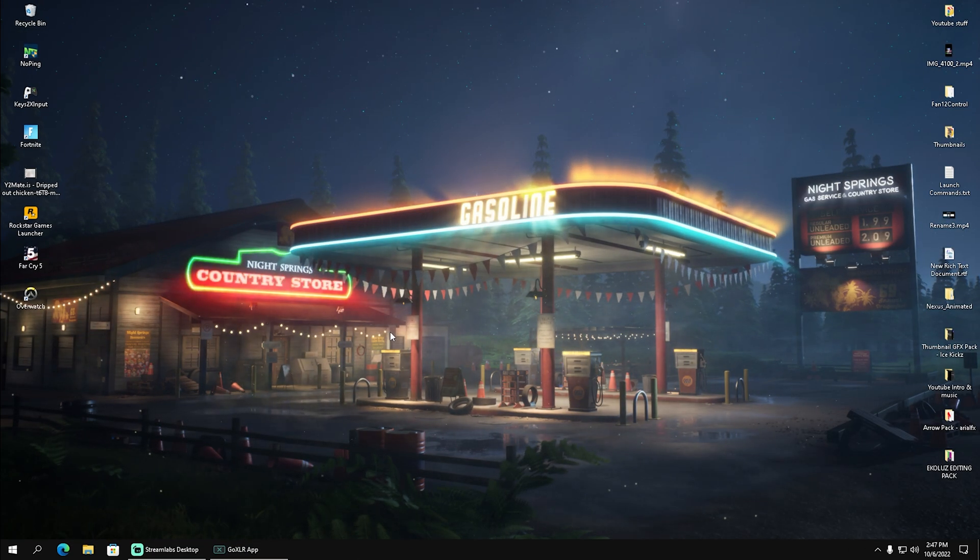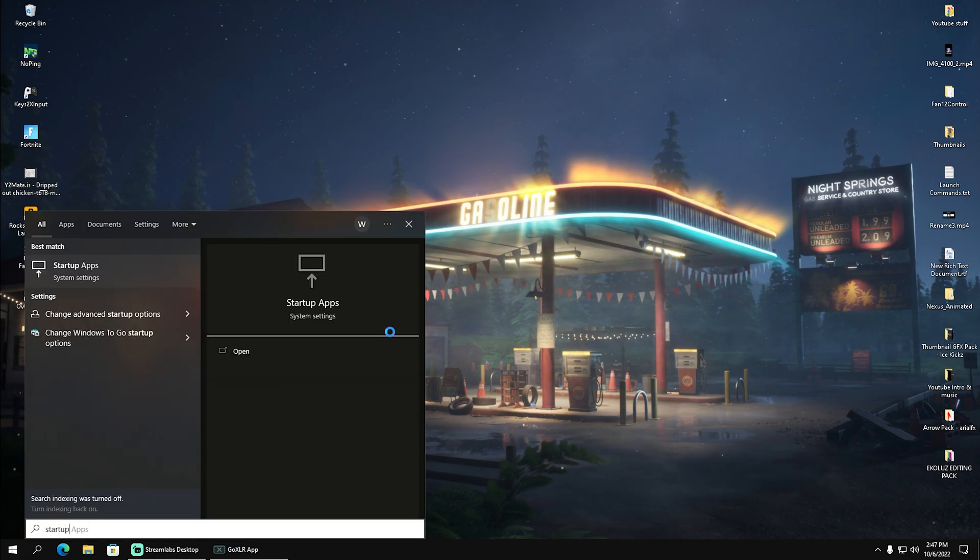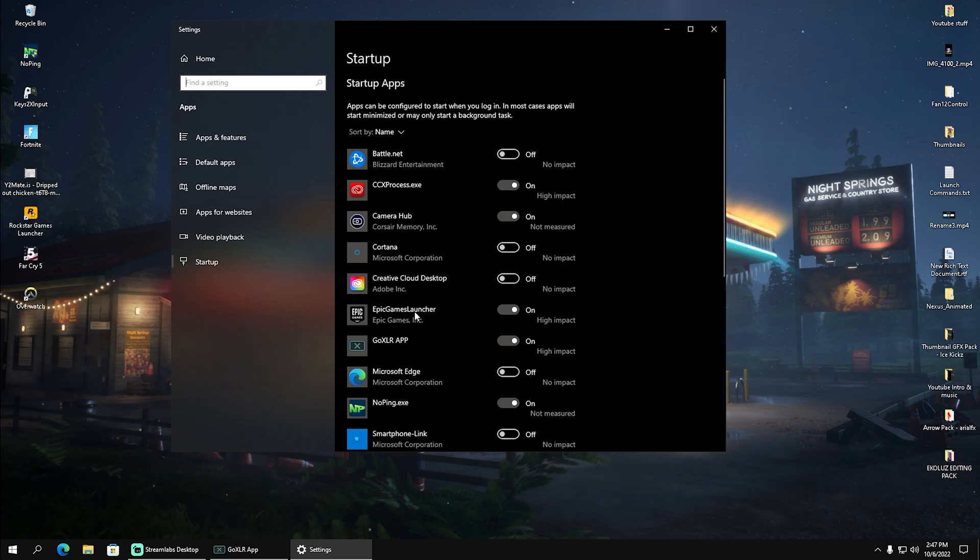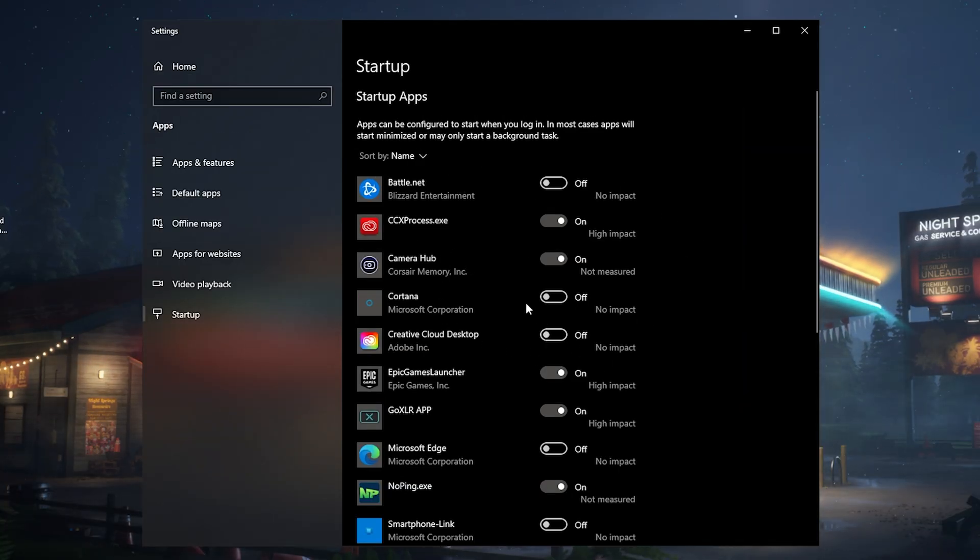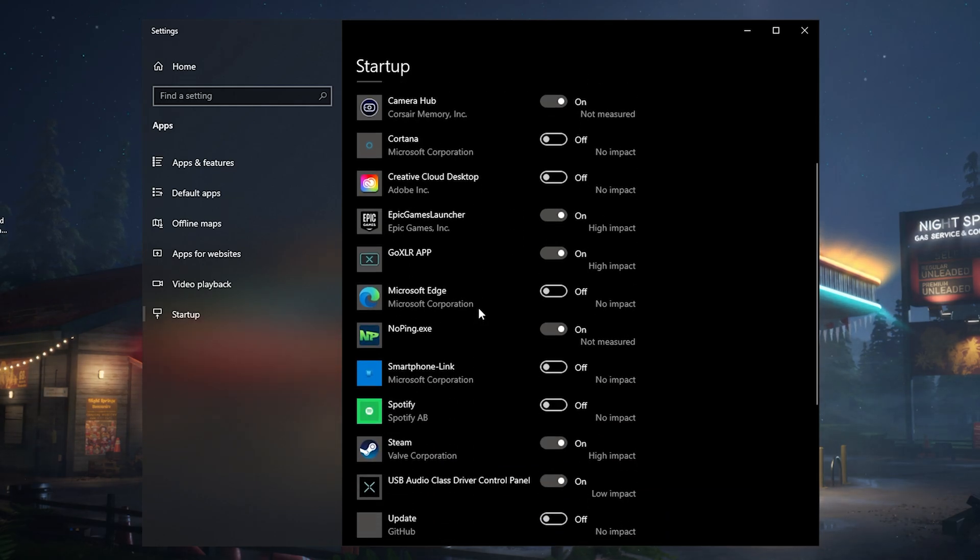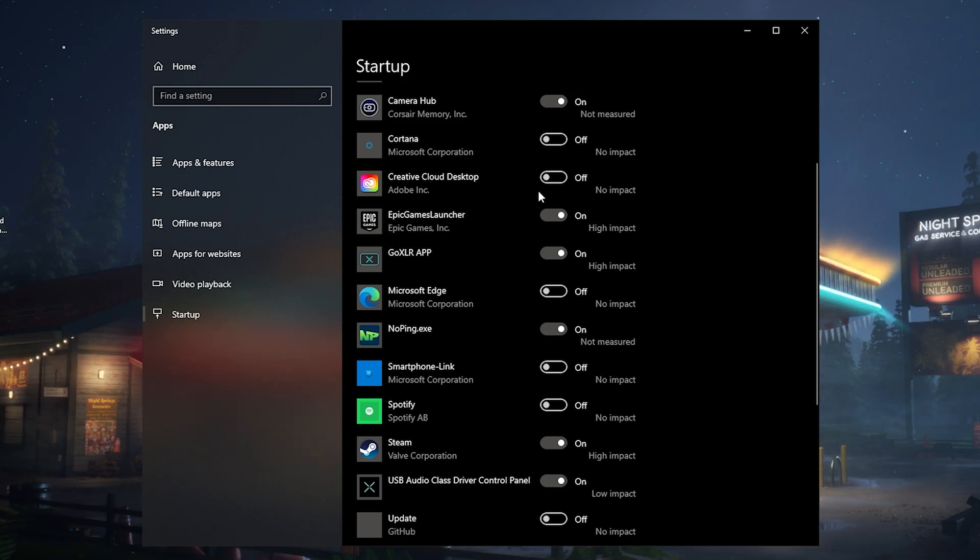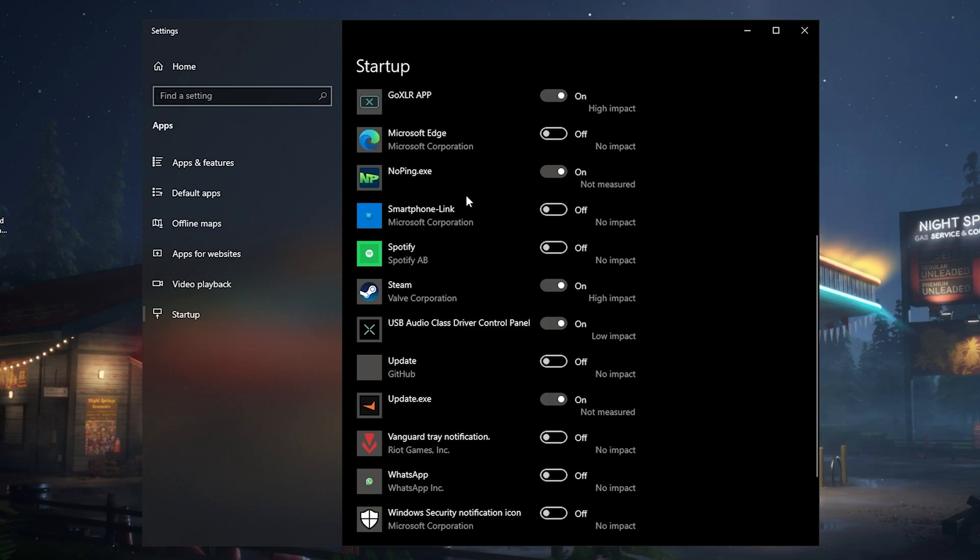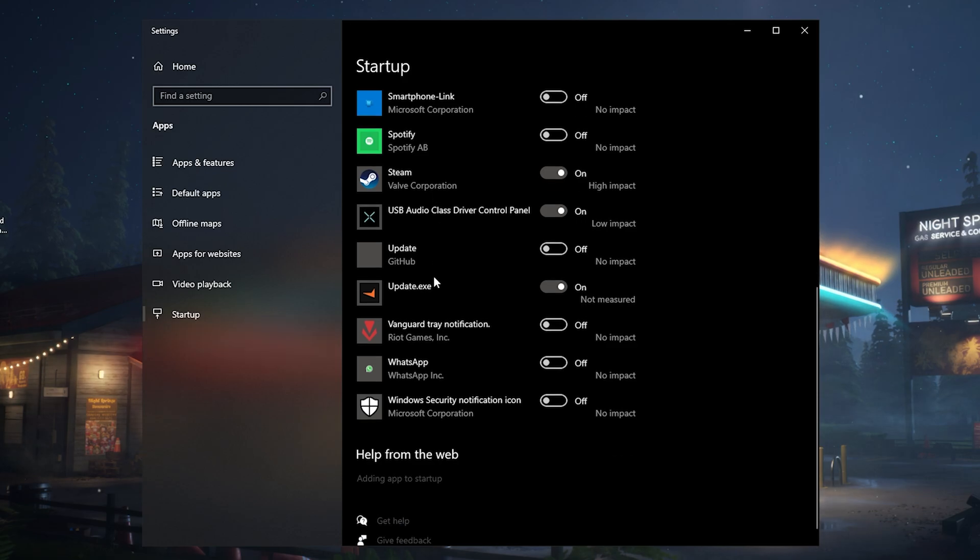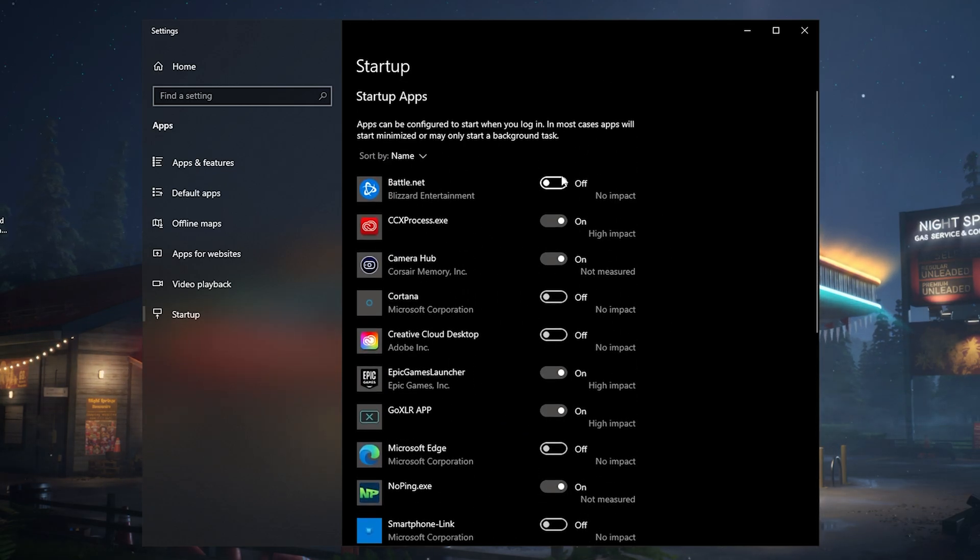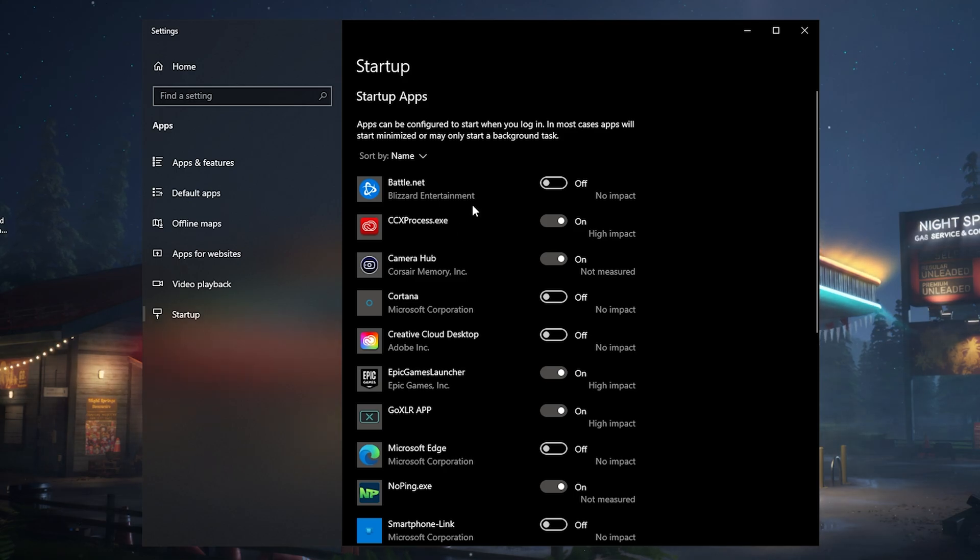Next, go into the Windows search bar and type in 'startup.' Click on startup applications and go through the entire list. Figure out which of these you really need while launching your PC. For example, if you don't edit super frequently, you can turn off Adobe Creative Cloud. You can also disable Microsoft Edge, Steam, or other tools. Go through it and disable everything unnecessary. Maybe something like Battle.net, since I barely play Overwatch or Modern Warfare, so I can turn it off.